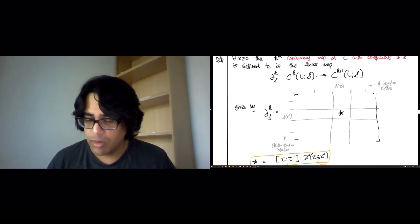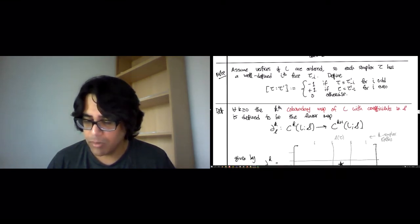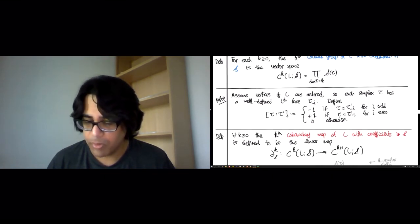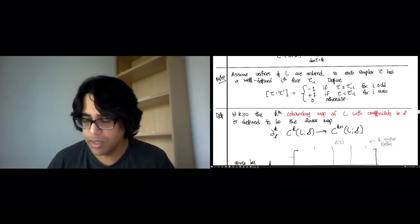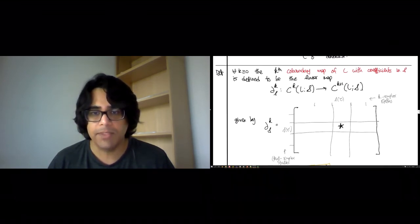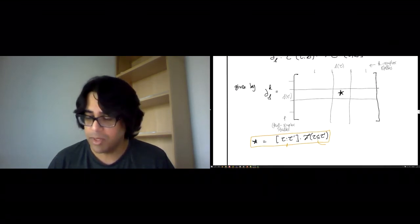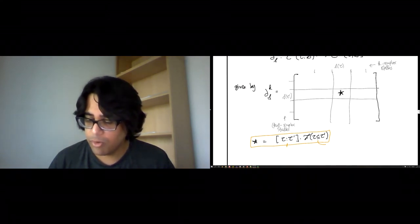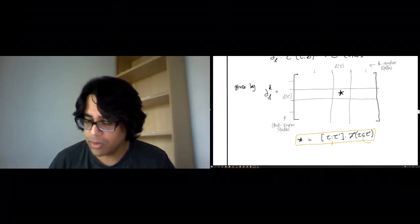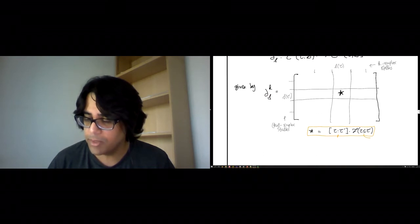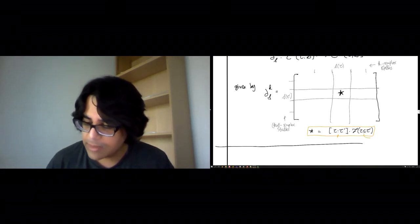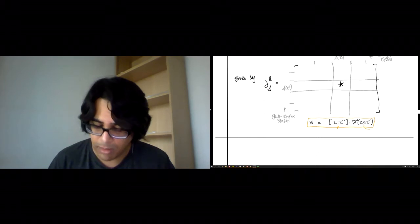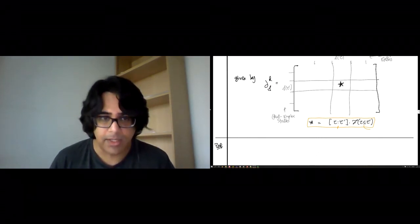Let's take some stock of where we are. We defined some co-chain groups. We defined some co-boundary maps. What we want to do is build a cohomology theory. Before we can do that, we should make sure that we actually have a co-chain complex on our hands. That's the main result of this lecture.